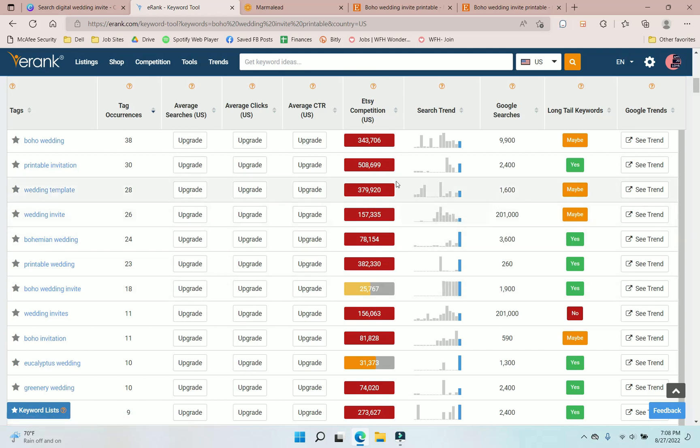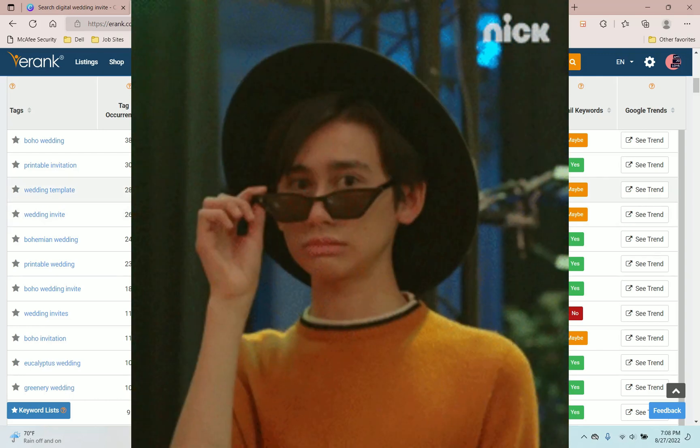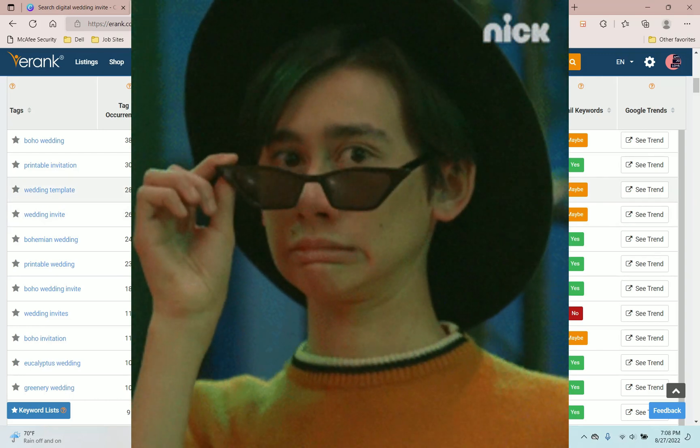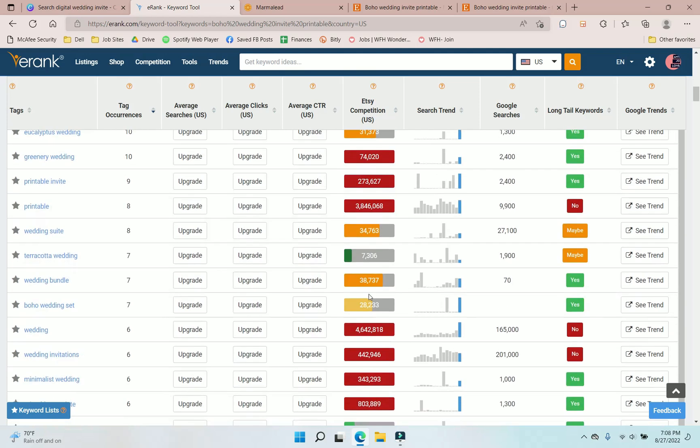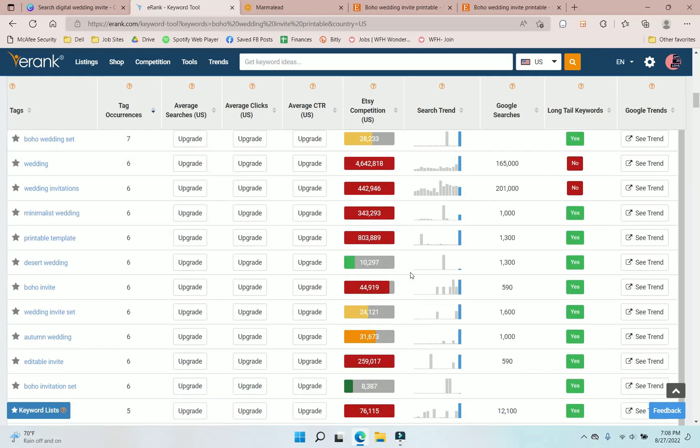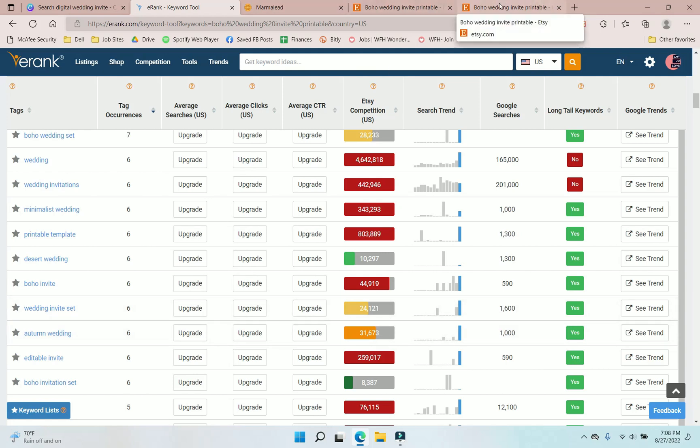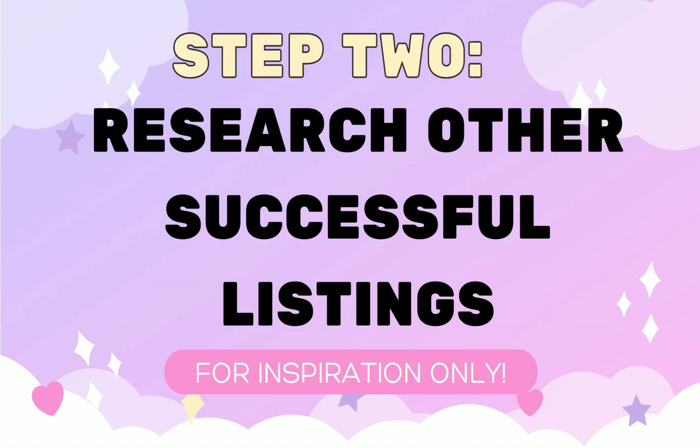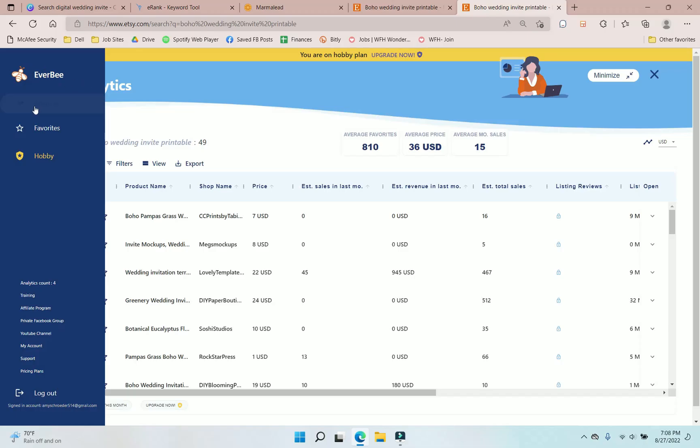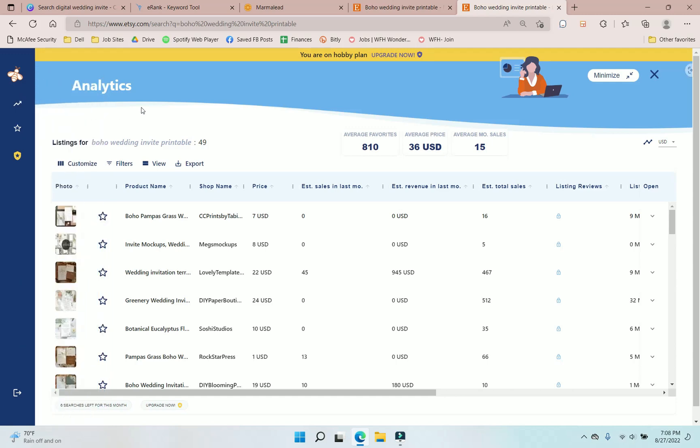So we're really looking for these keywords that are going to be green or yellow, because this means if they're green or yellow, you are more likely to come up when your ideal customer searches for your listing versus something like a wedding template. There's over almost 400,000 other shops selling the same exact thing. So you're going to want to just search for, here's a really good one, terracotta wedding. If we keep looking, desert wedding, boho wedding invite set. So these are telling us that there are some room to have a successful listing.